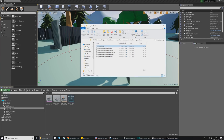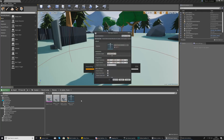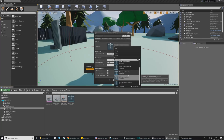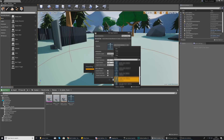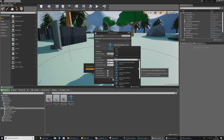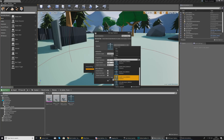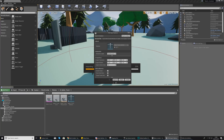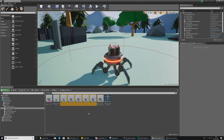Import all of the animations by dragging and dropping them into the same folder. Make sure your skeleton is set to spider_turret — this is the skeleton we just imported with our new model. Select it if you can't find it; it should be listed as spider_turret_skeleton. Then press import.